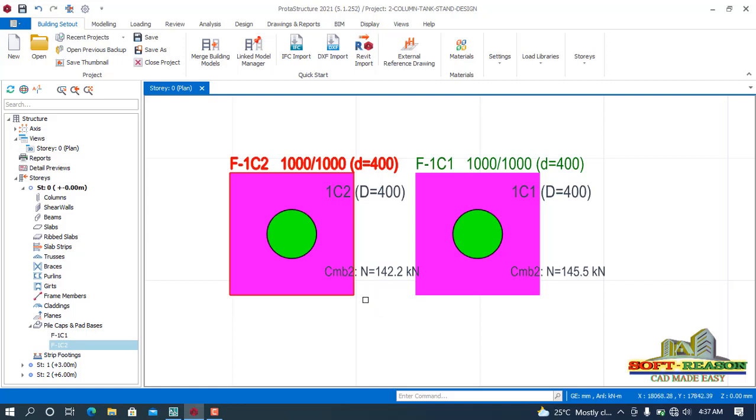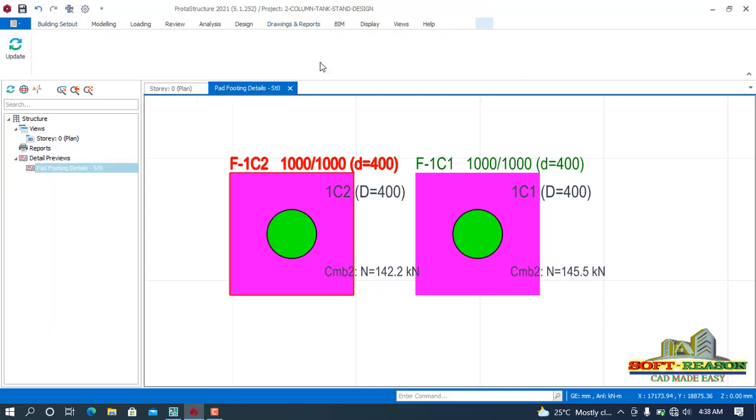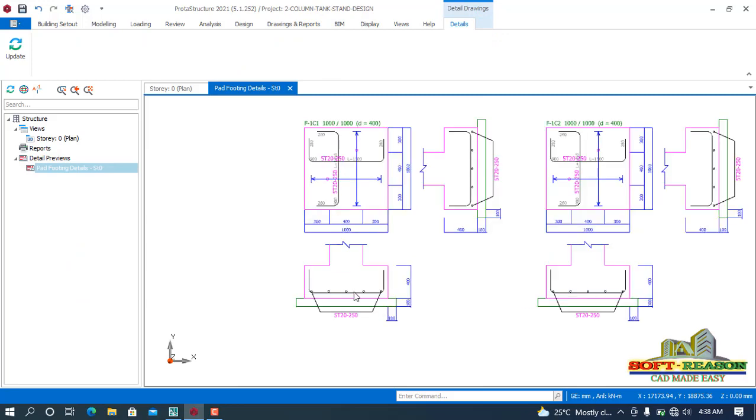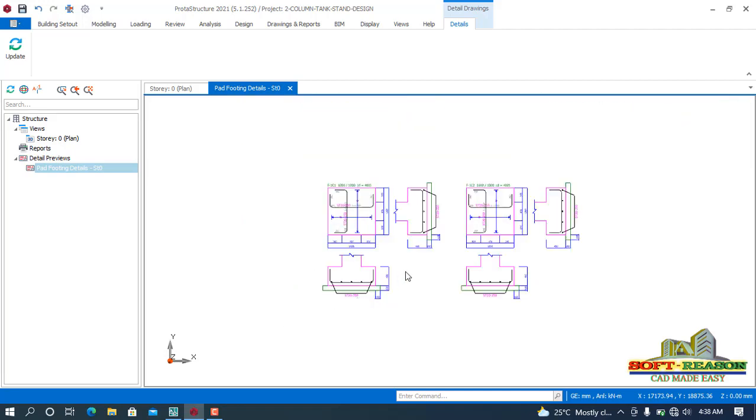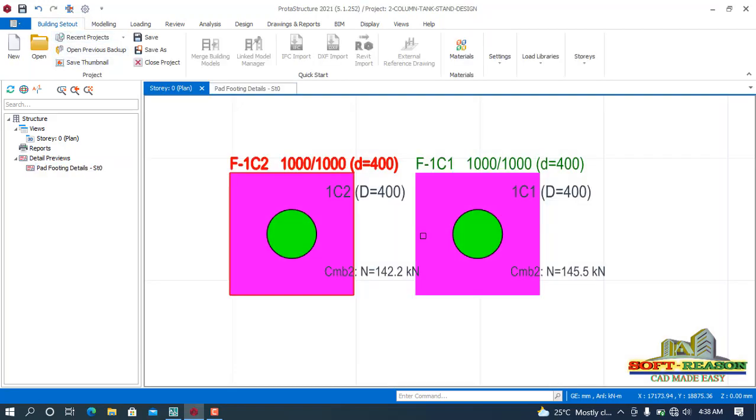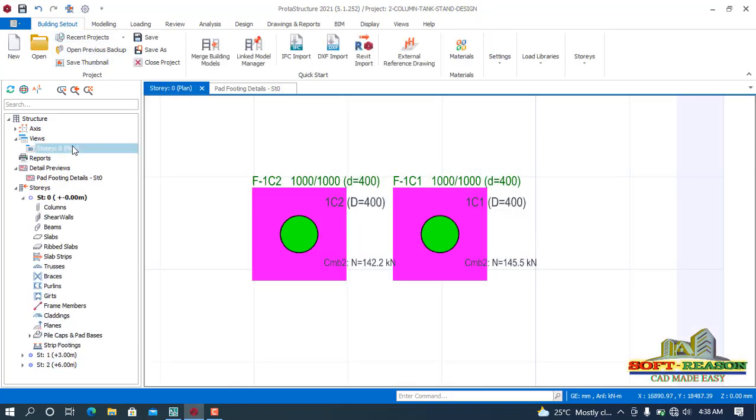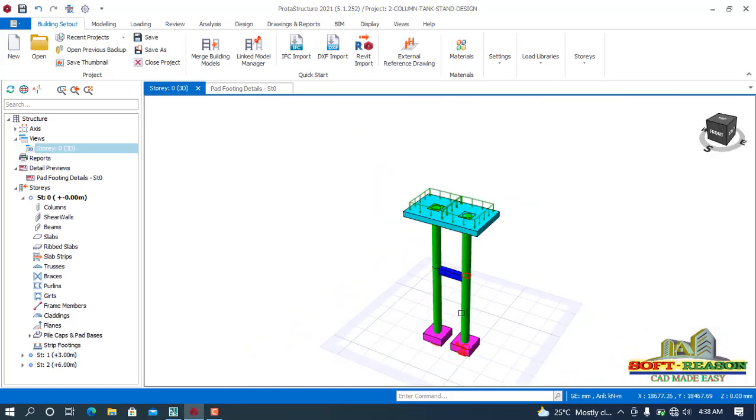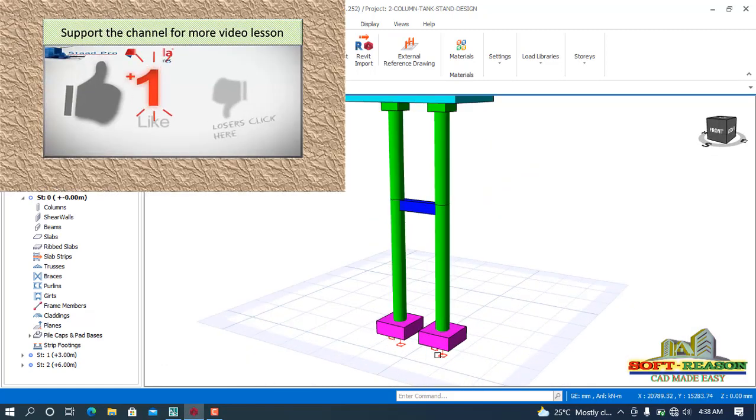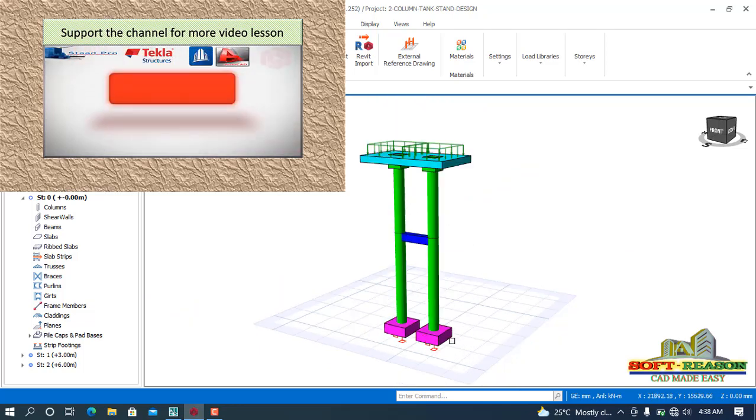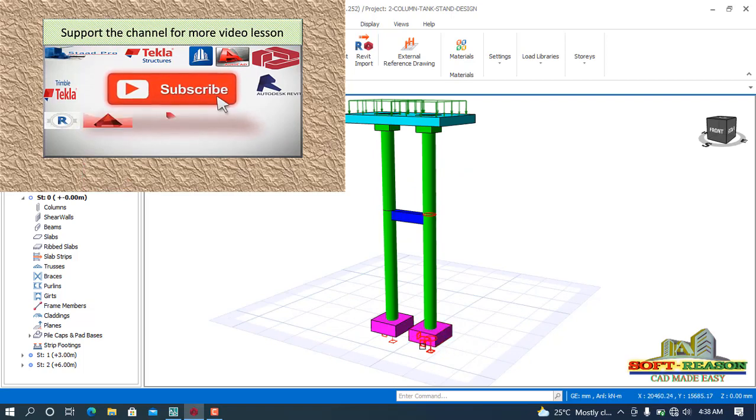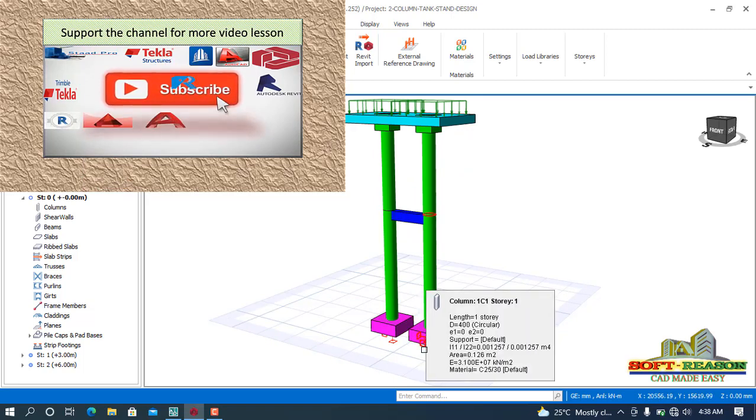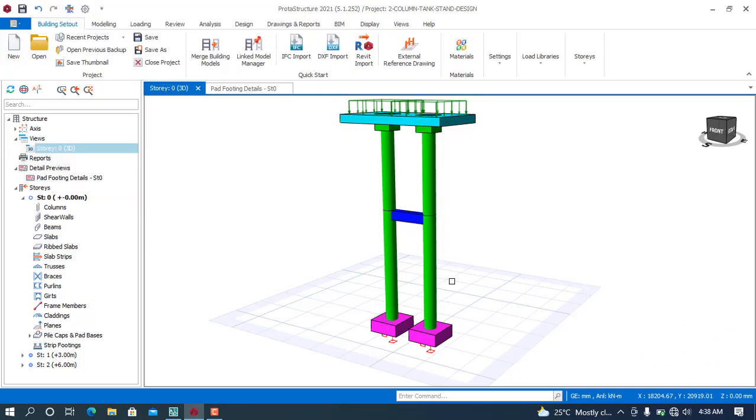If you want to check for the drawings of these footings, now you go to the Drawings and Reports in this tab. Click on Pad Base Details. Details, and here we have this. You can see now this is a single reinforced Pad 14. OK, so this is how to design single reinforced Pad 14. You can also check that out and it works effectively. Once again, you are welcome. Bye for now.